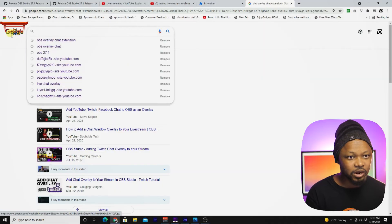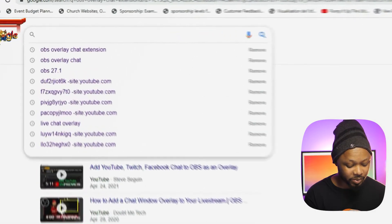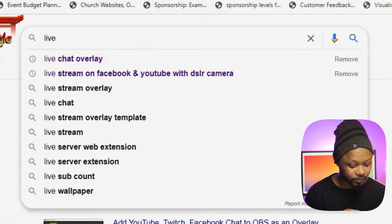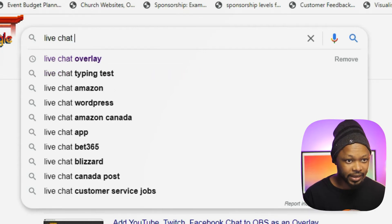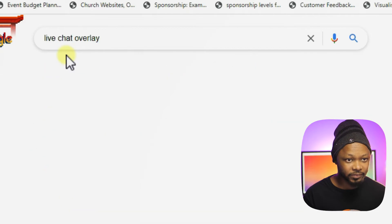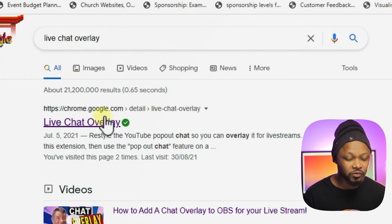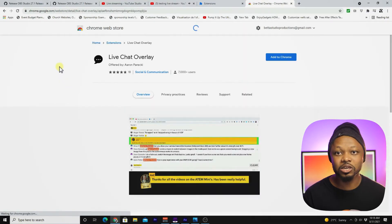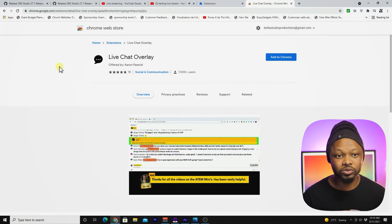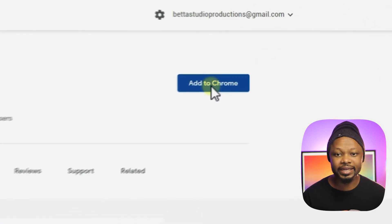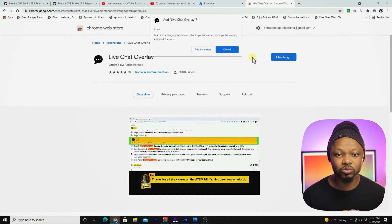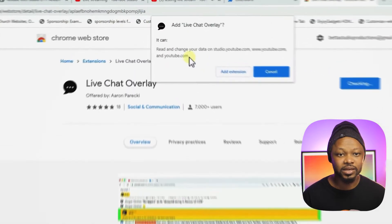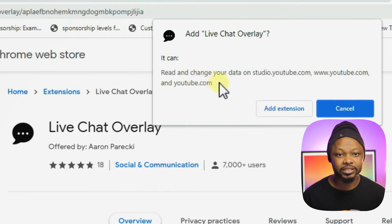Go to Google and type in 'live chat overlay'. The first result that appears should be 'Live Chat Overlay'. It's a Chrome extension, so make sure you're using Google Chrome.